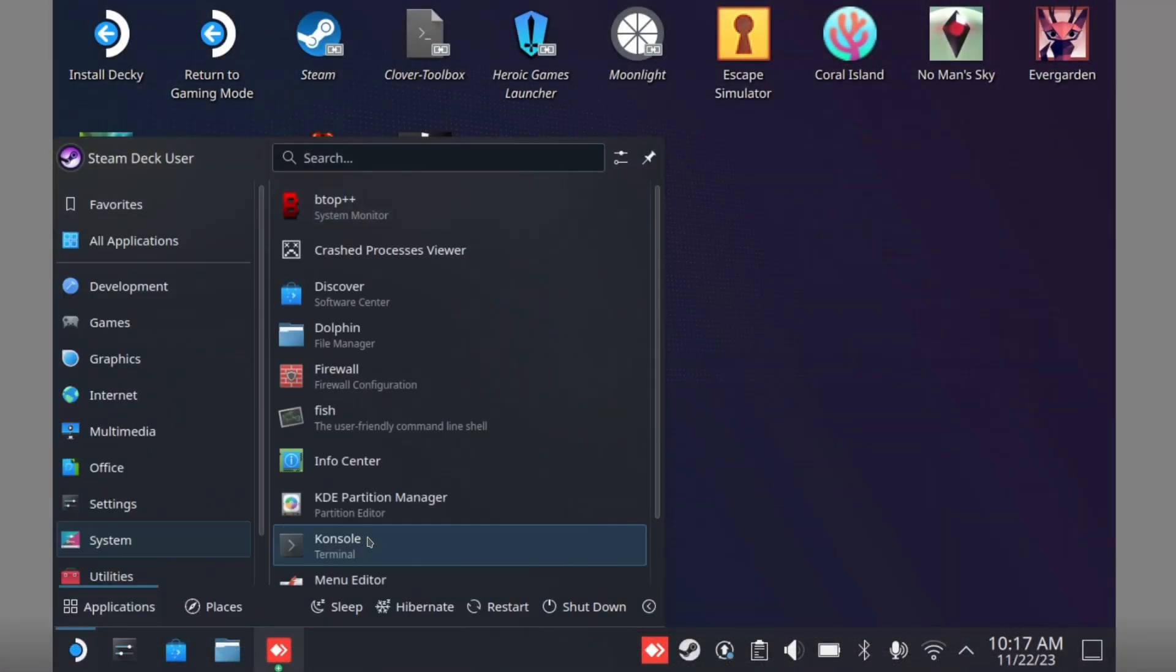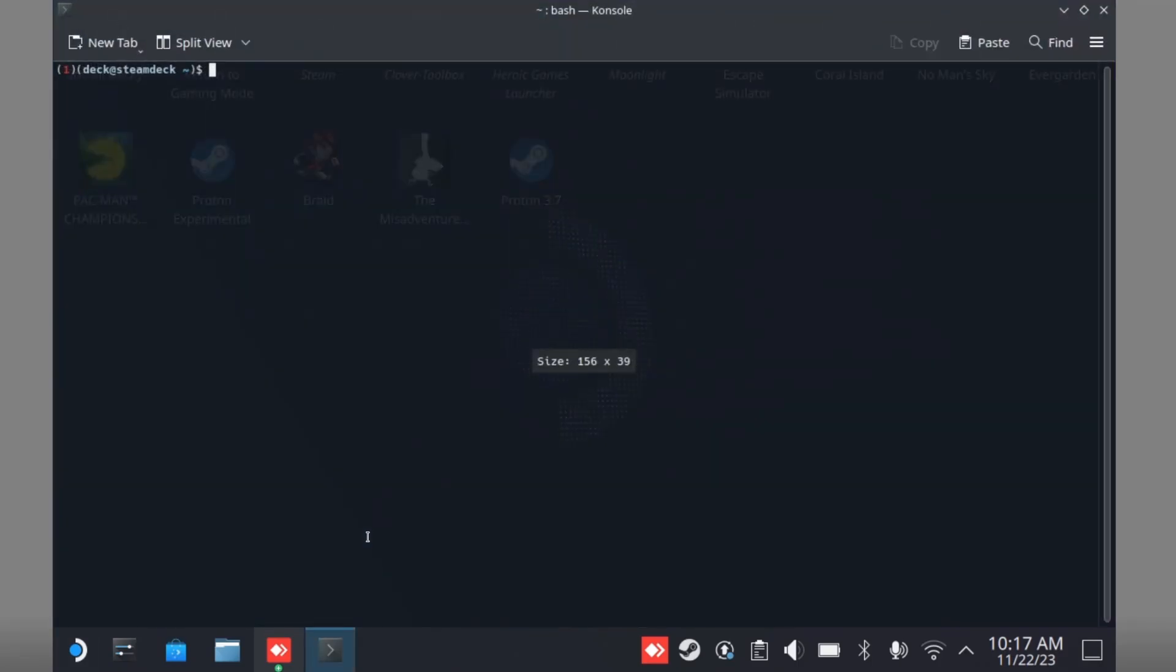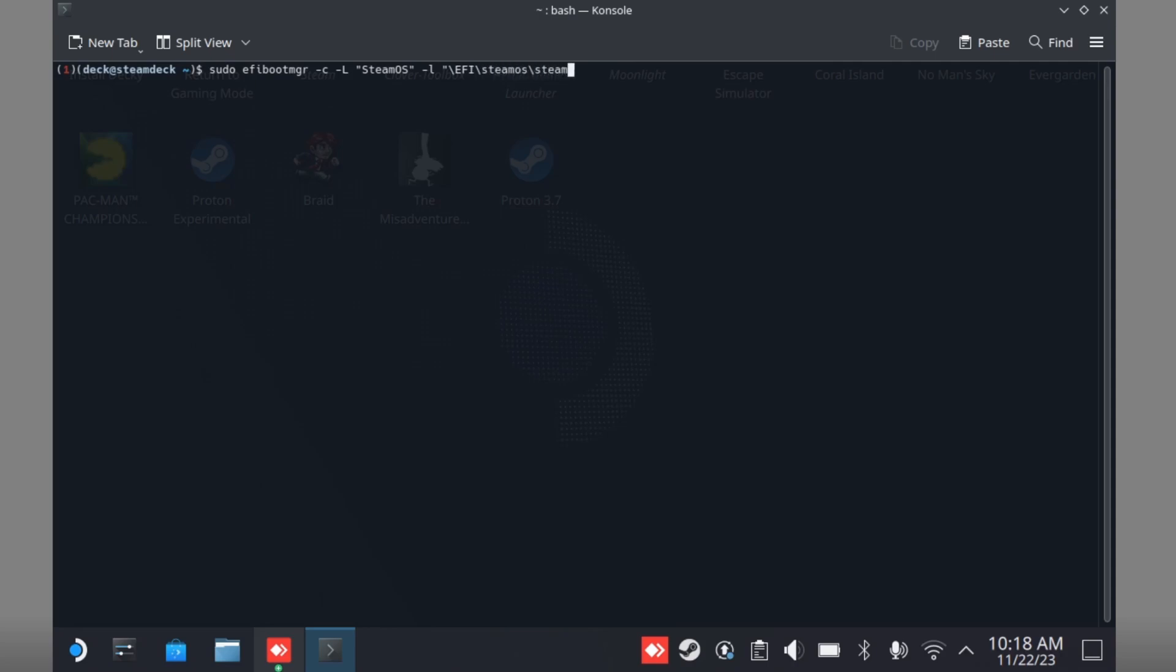Now you need to type in sudo space EFI bootmgr space dash lowercase c space dash uppercase l space quote SteamOS end quote space dash lowercase l space begin quote backslash EFI backslash SteamOS backslash Steam CL dot EFI end quote space dash lowercase d space forward slash DEV forward slash NVMe0N1P1 and press Enter.